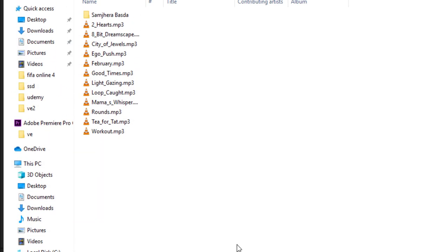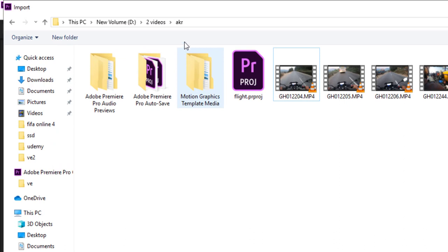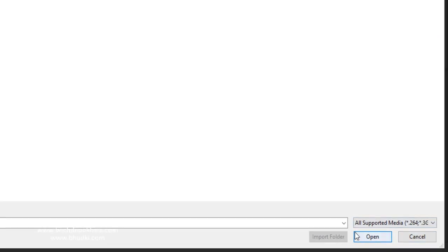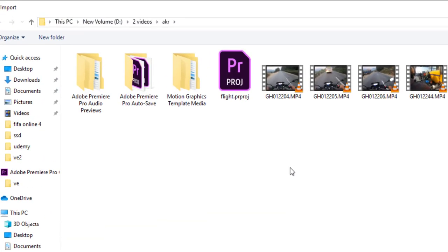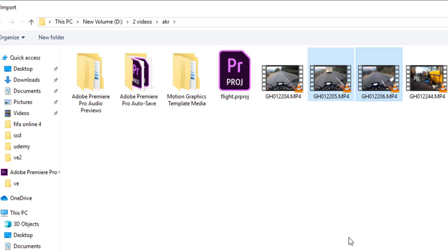Double-click to open the import dialog. Navigate to the folder where your video clips are located. You can import a single clip by clicking it and pressing Open. To import multiple clips at once, click one video, then hold Ctrl and select another — this way you can bulk-import your clips.